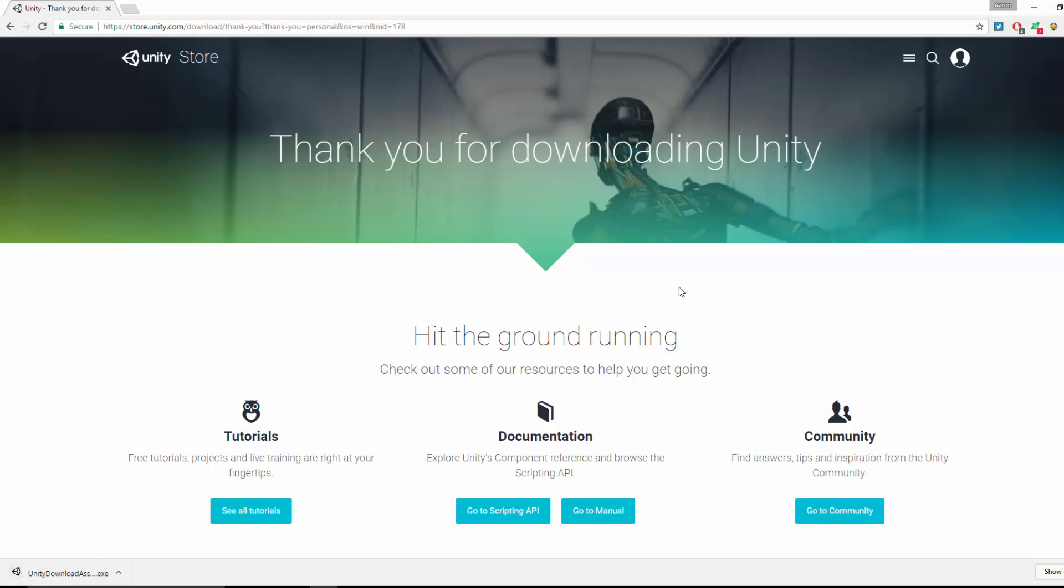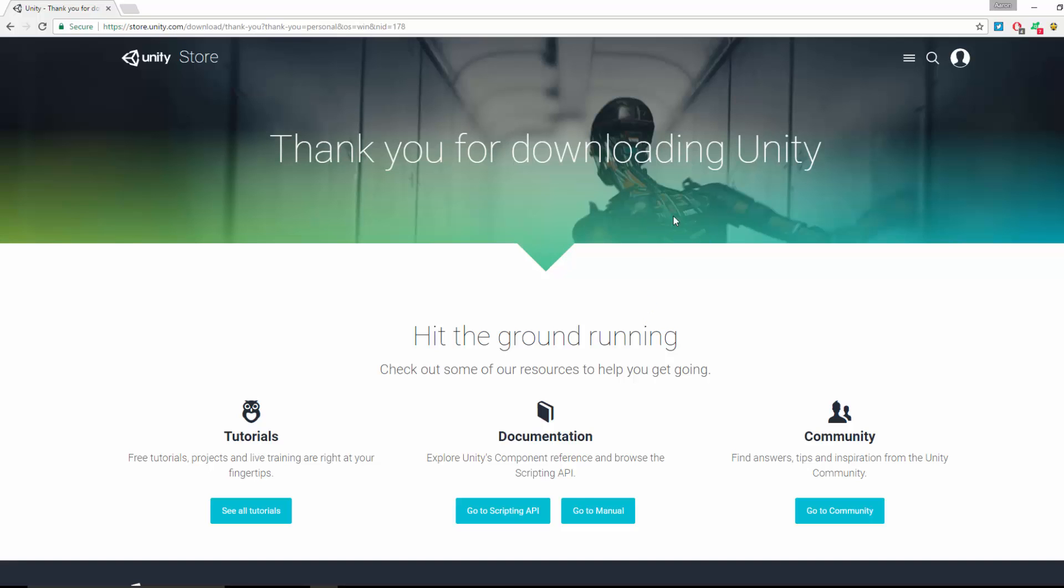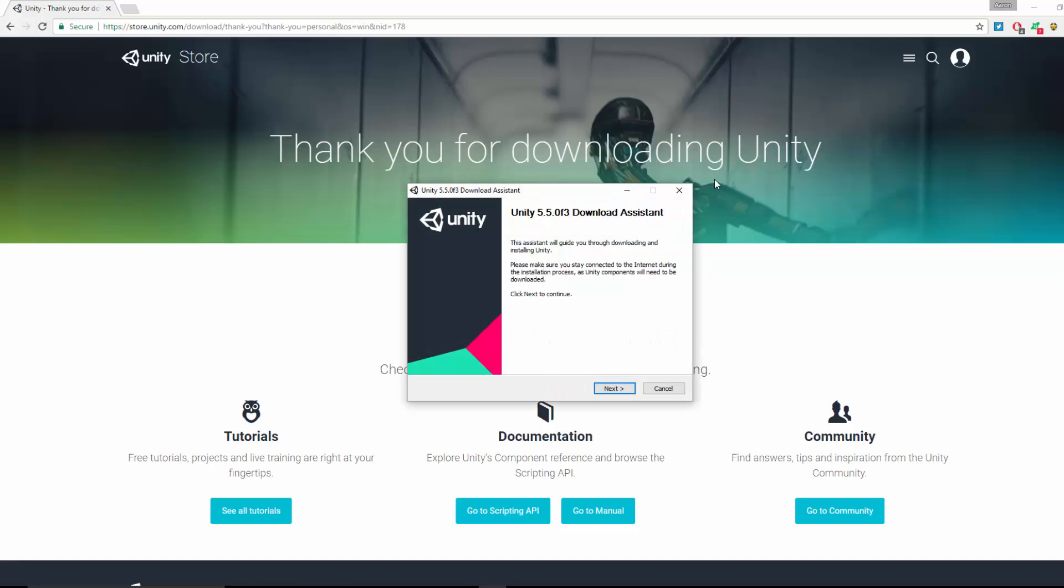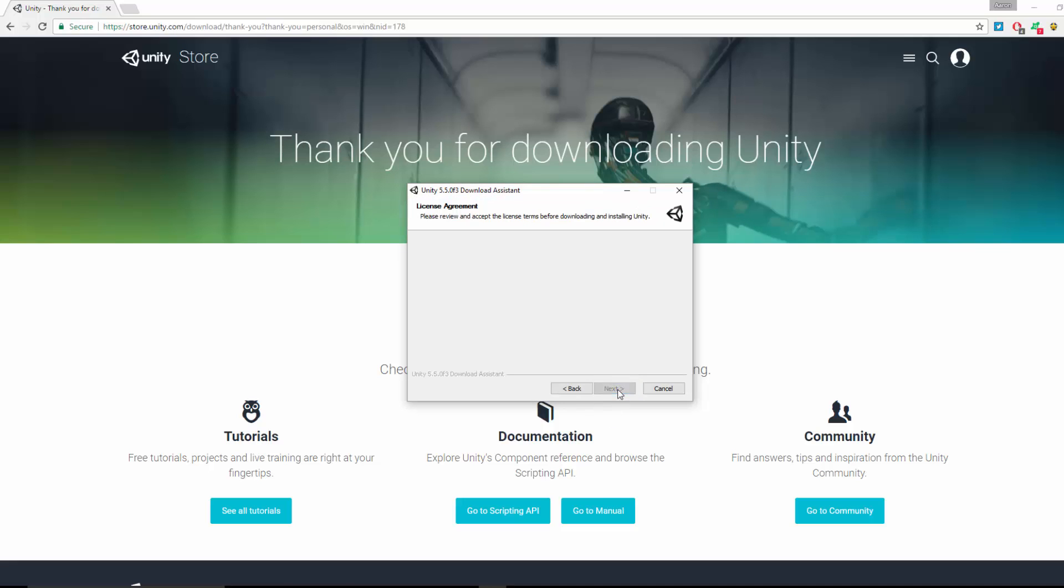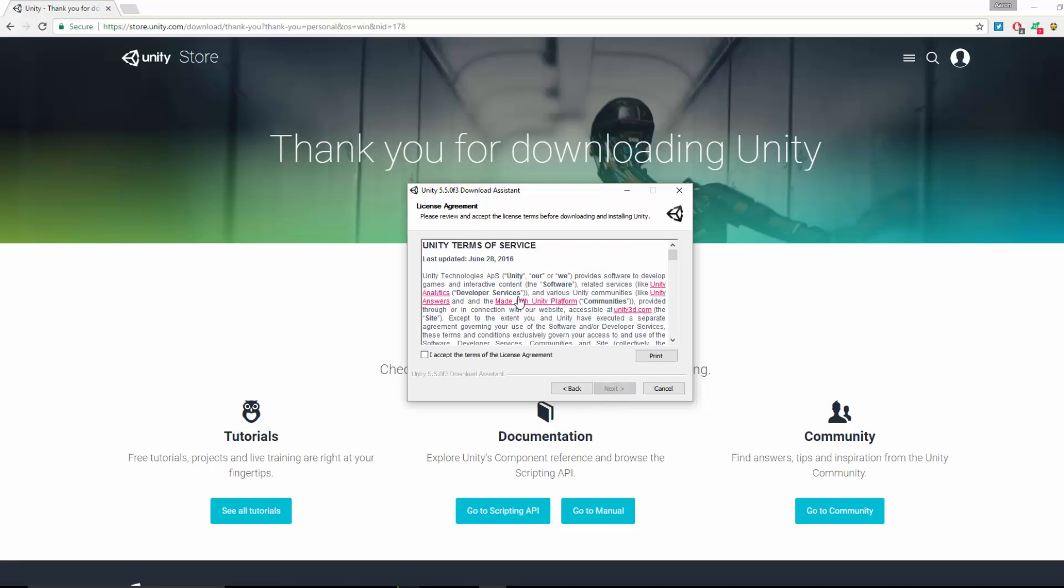Then what you're going to do is just run the installer. Do you want to allow the app to make changes? Yes. Click Next to continue. You'll get the licensing agreement.